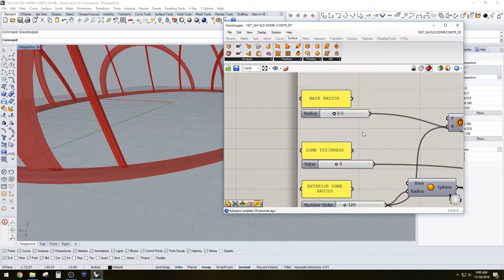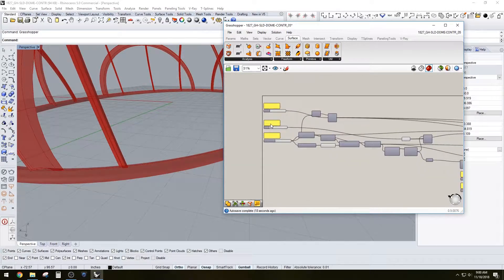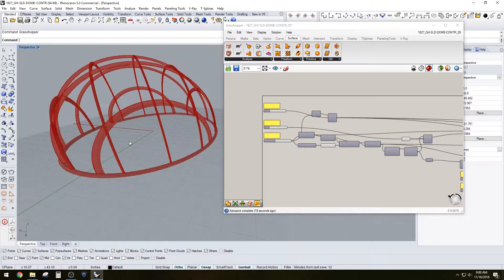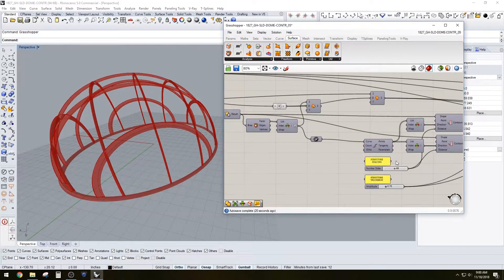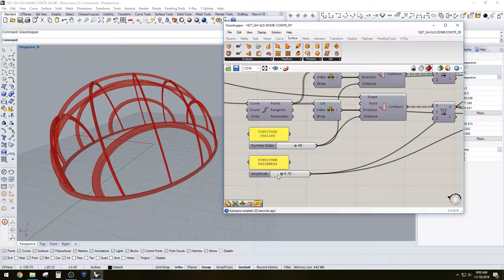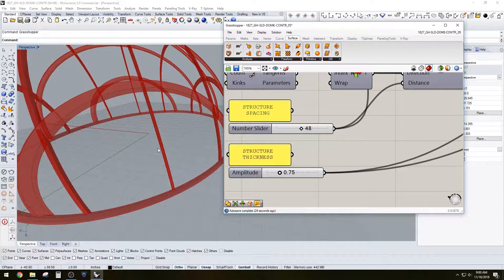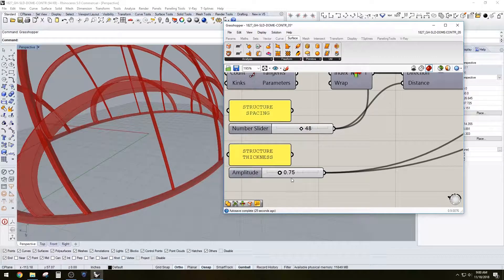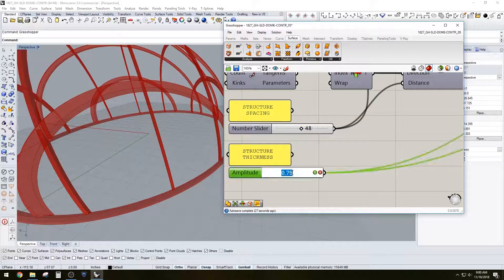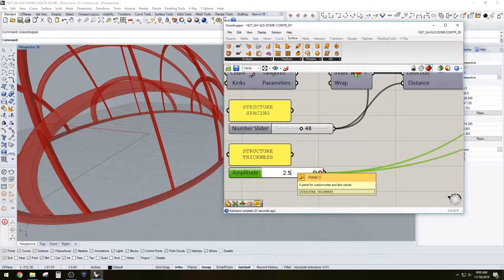And these are subtracted from that, so it'll create a clean connection there as we move along here. So yeah, we got the spacing, the structure thickness. That's actually this one here that's offset two ways, so 0.75 would be 1.5.